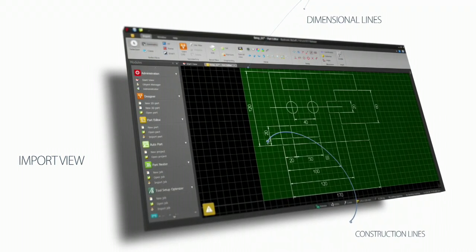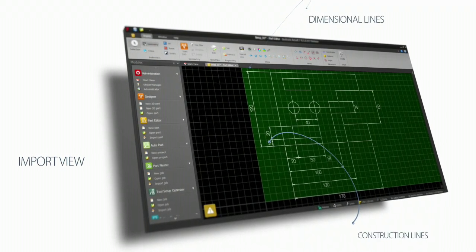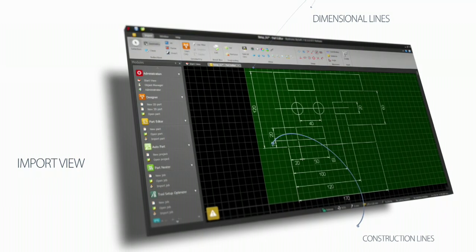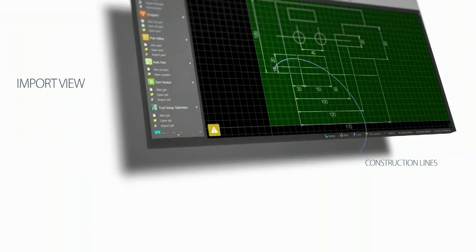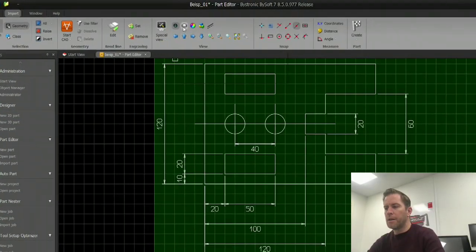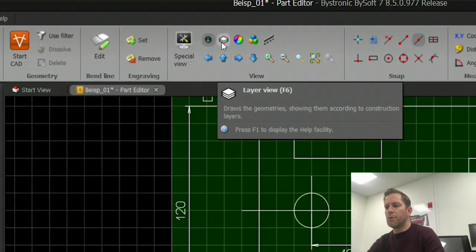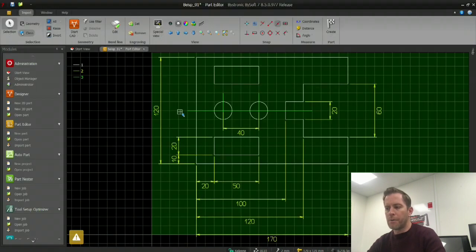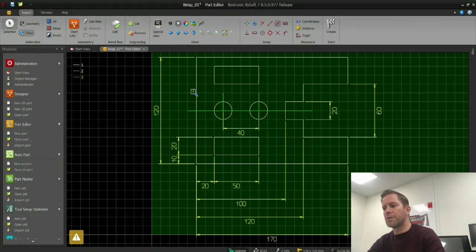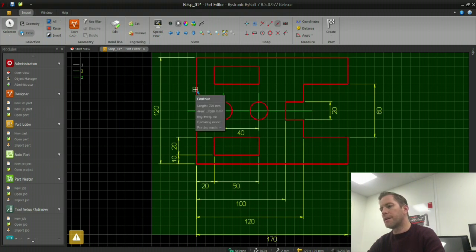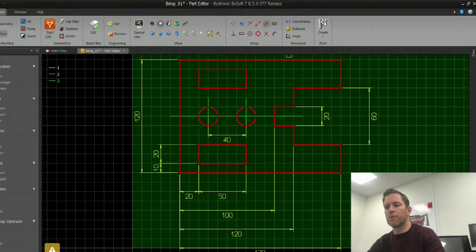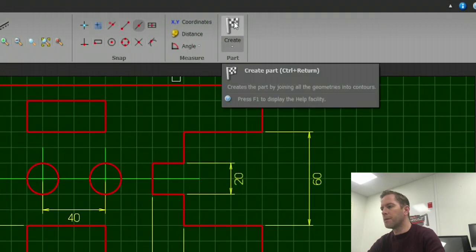As we see in this particular example, we have construction lines and dimensioning lines that we don't need. So I can simply use one of my view commands — a layer view — which will divide up the drawing into different layers, making it easy to click on the layer or the part that I want.